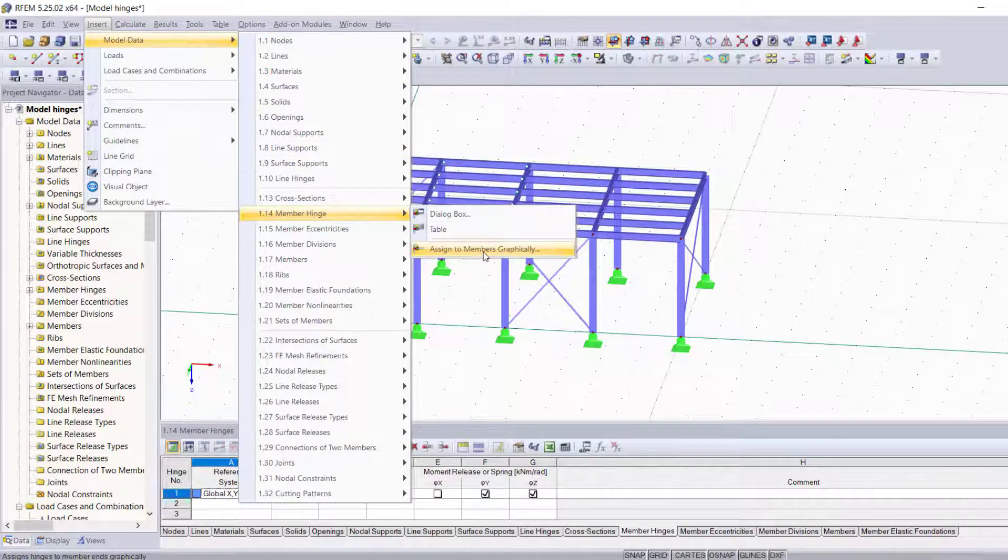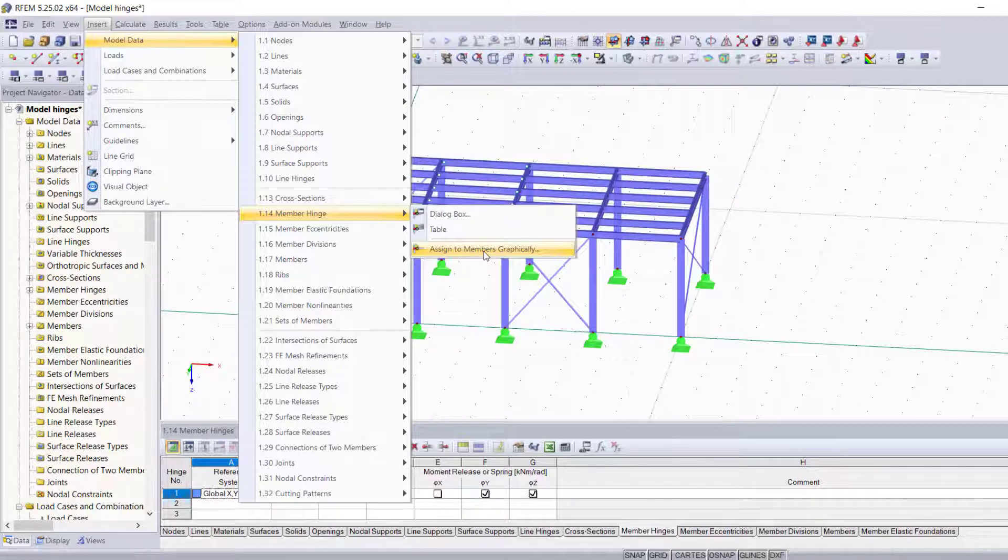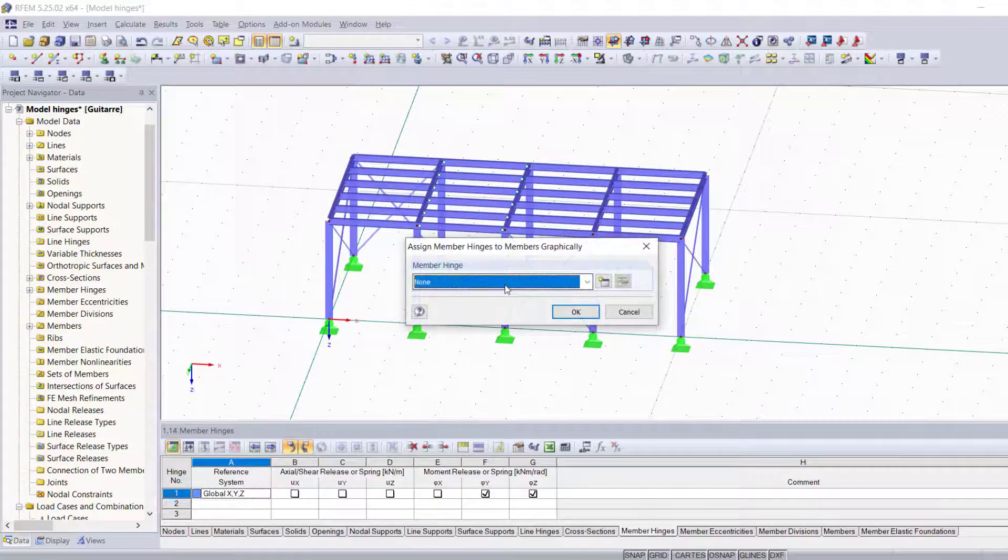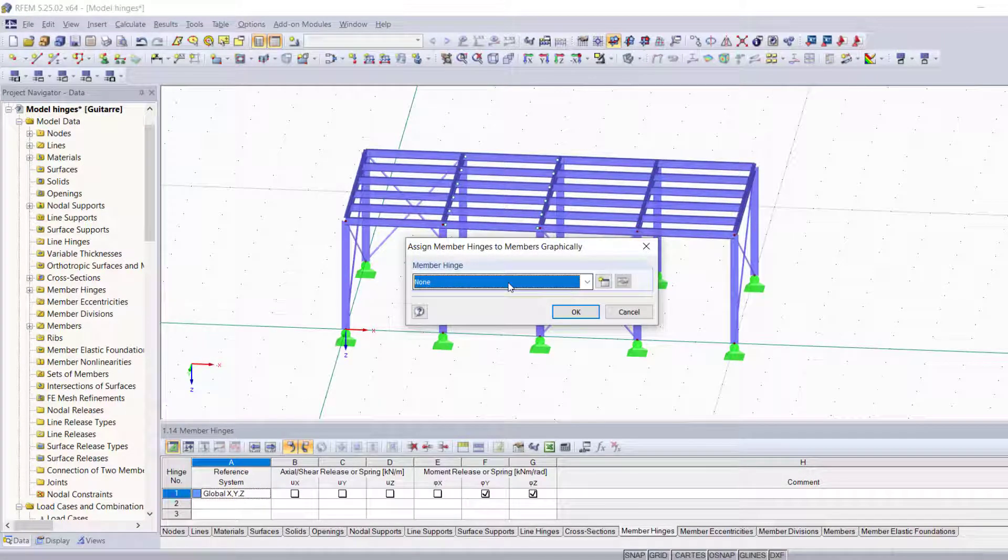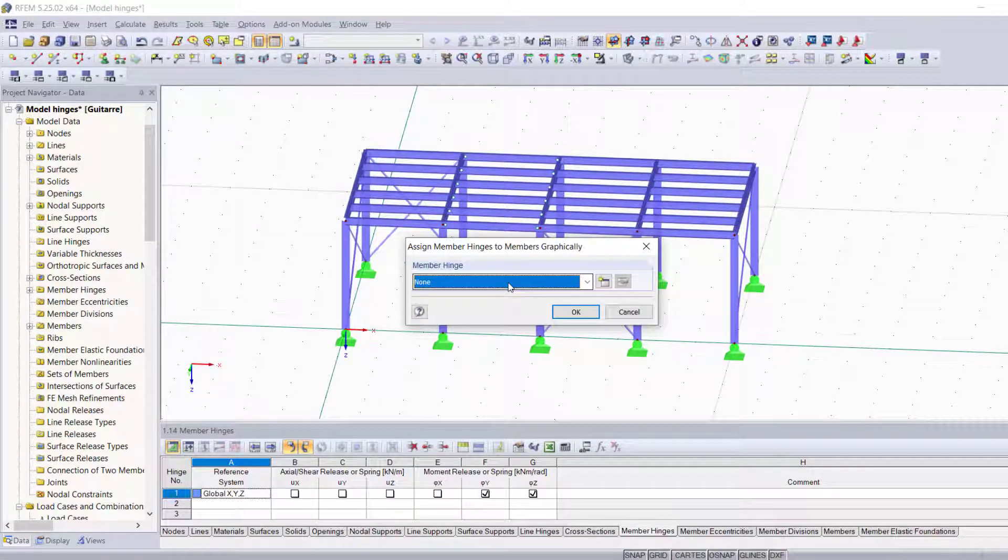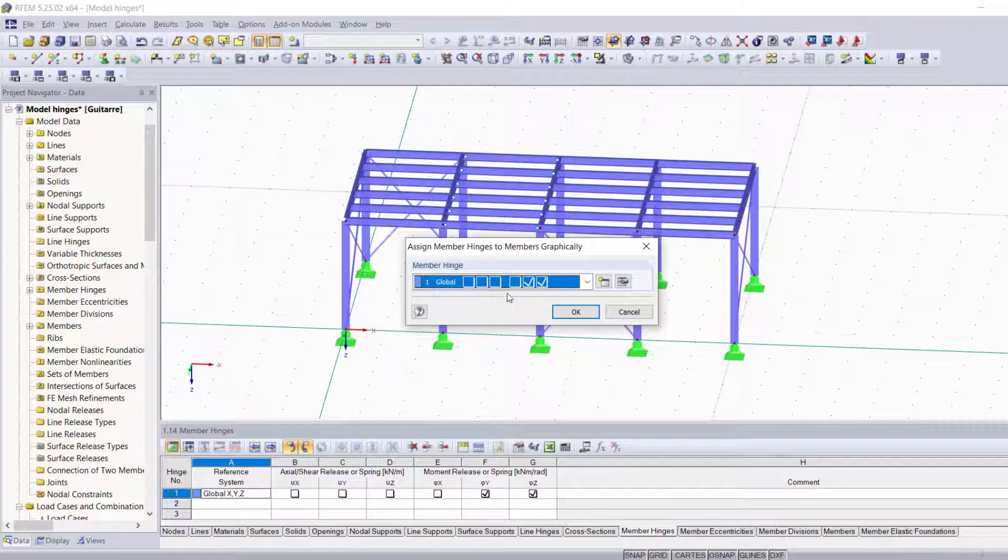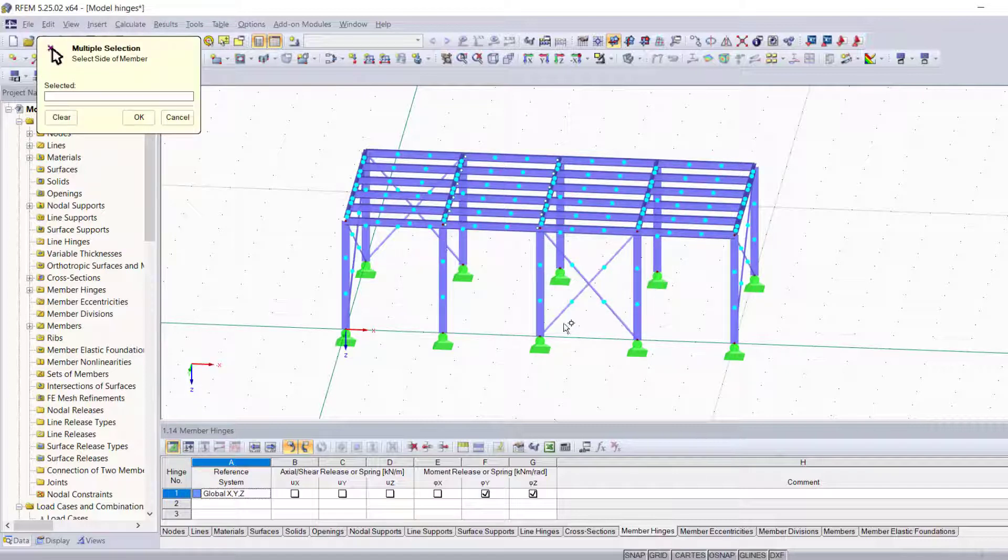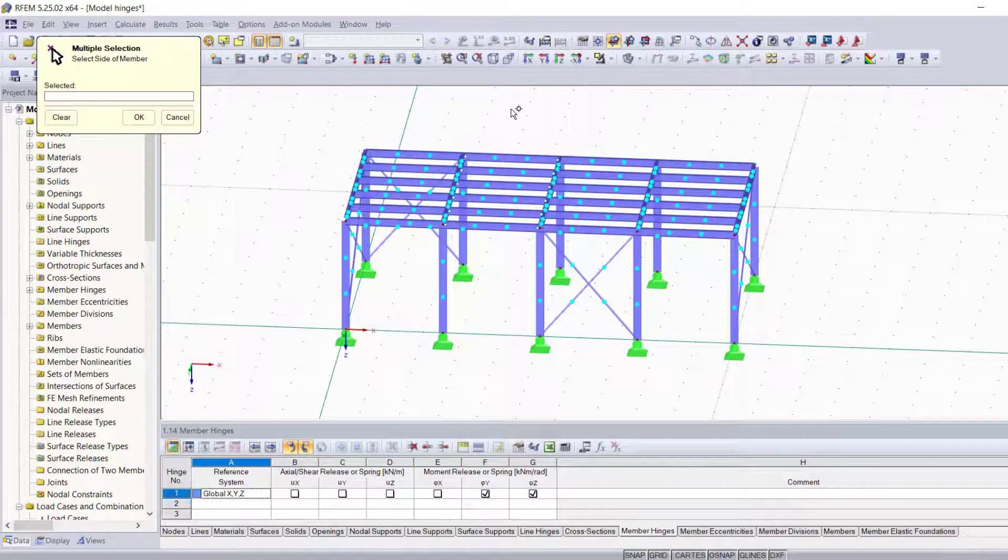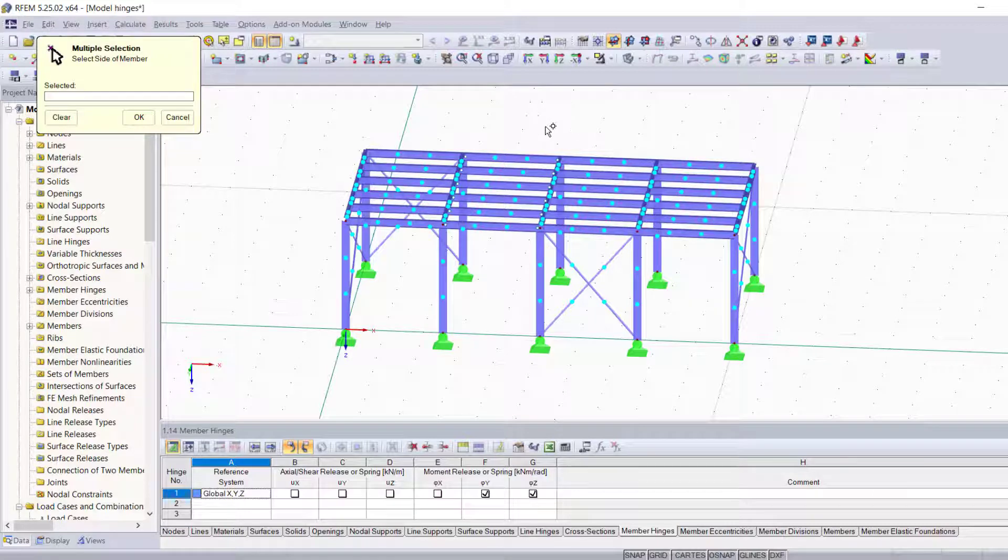The first major step with this method is choosing the type of member hinge that you want to assign graphically to your members. We're going to go ahead and choose the same type and hit OK.